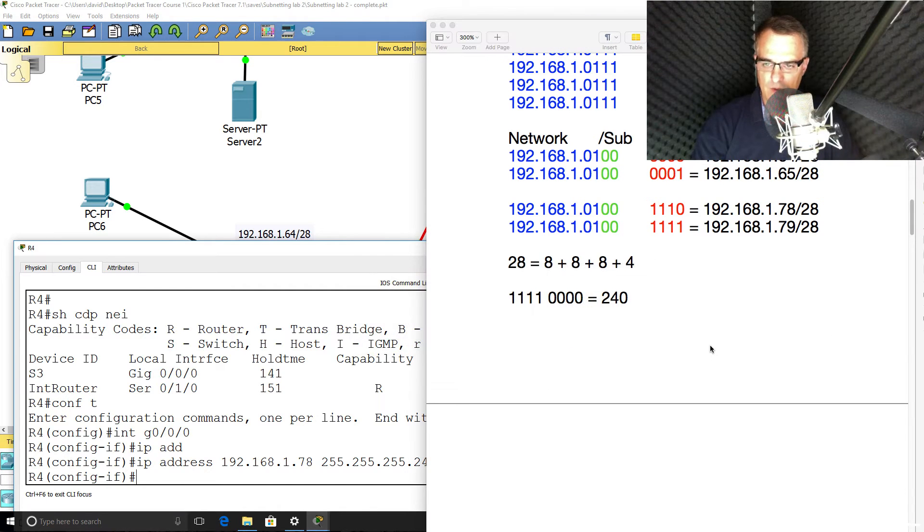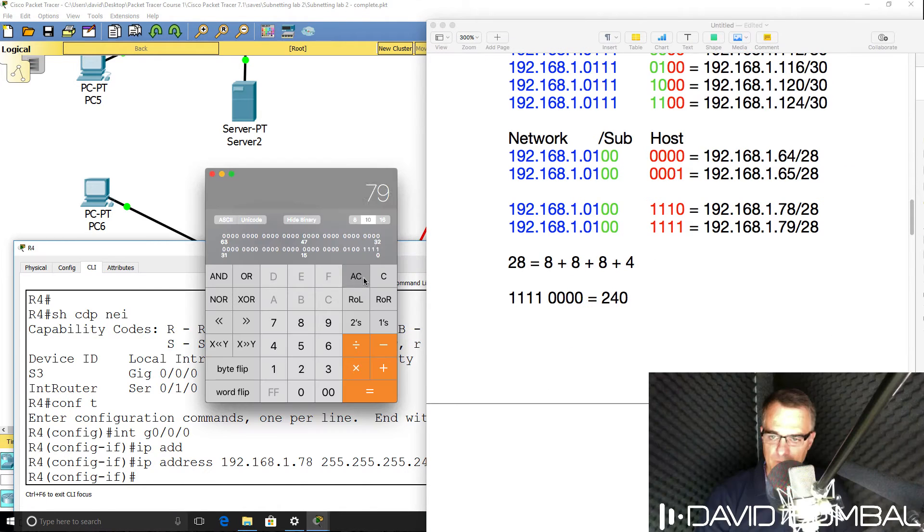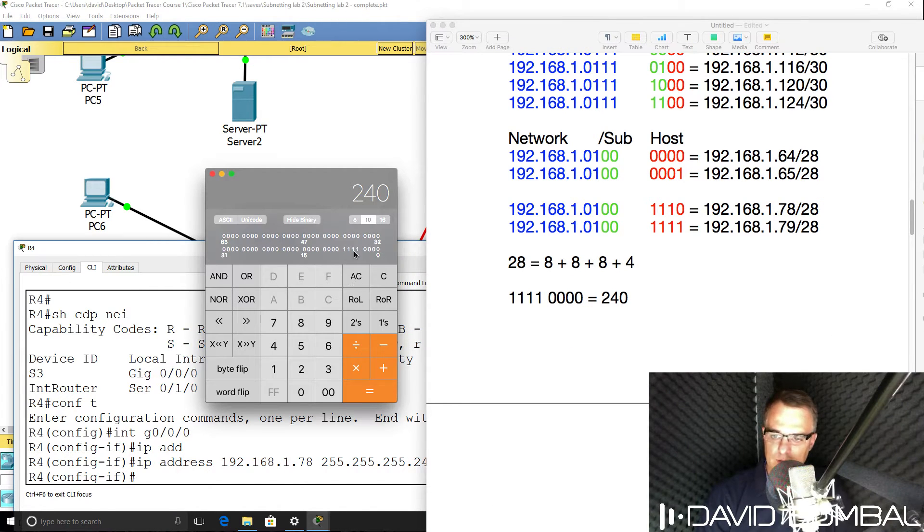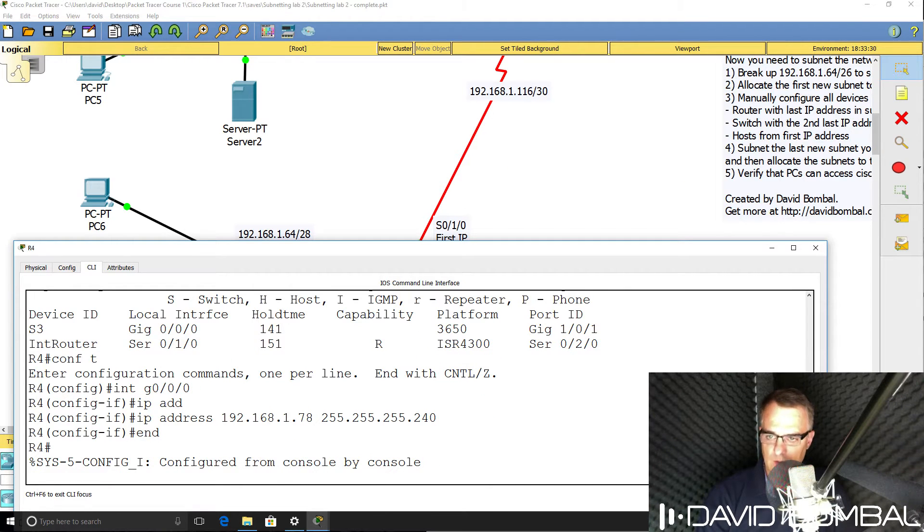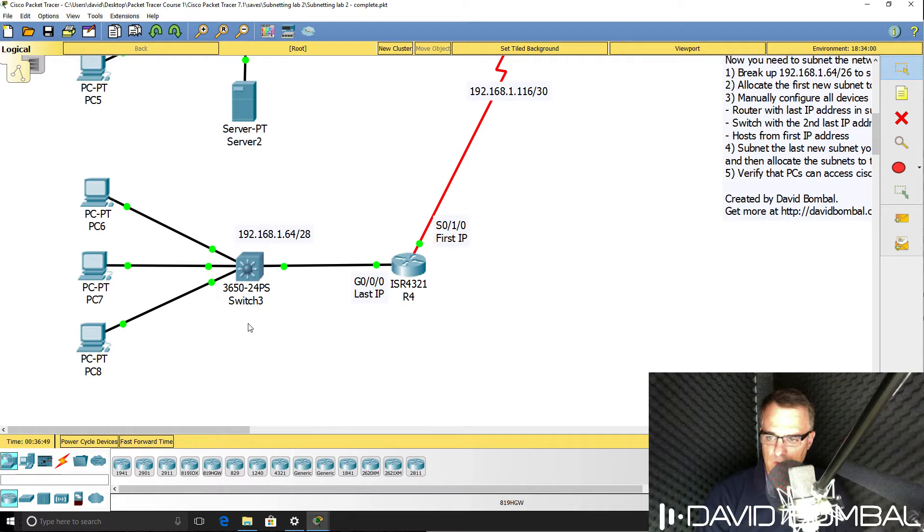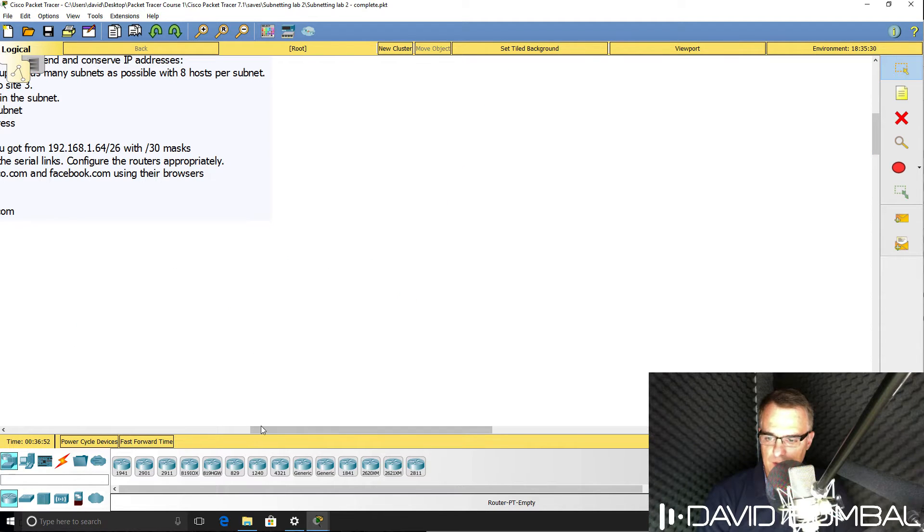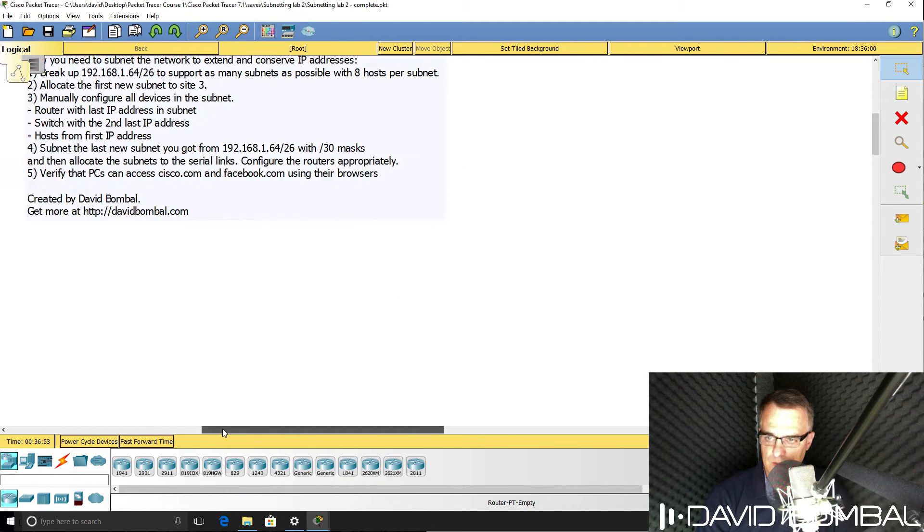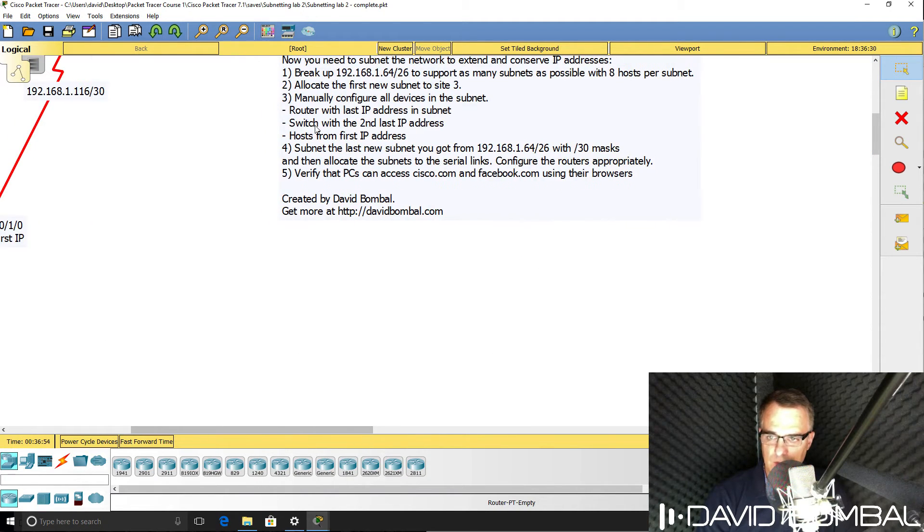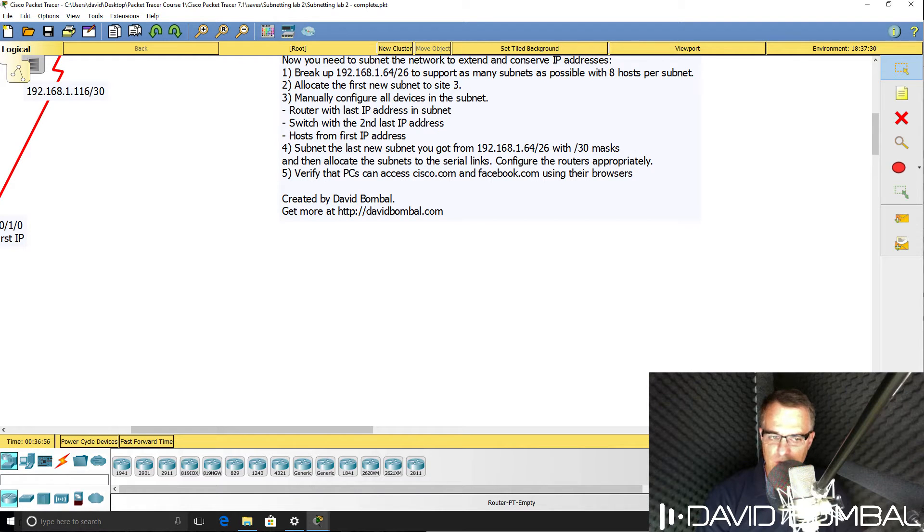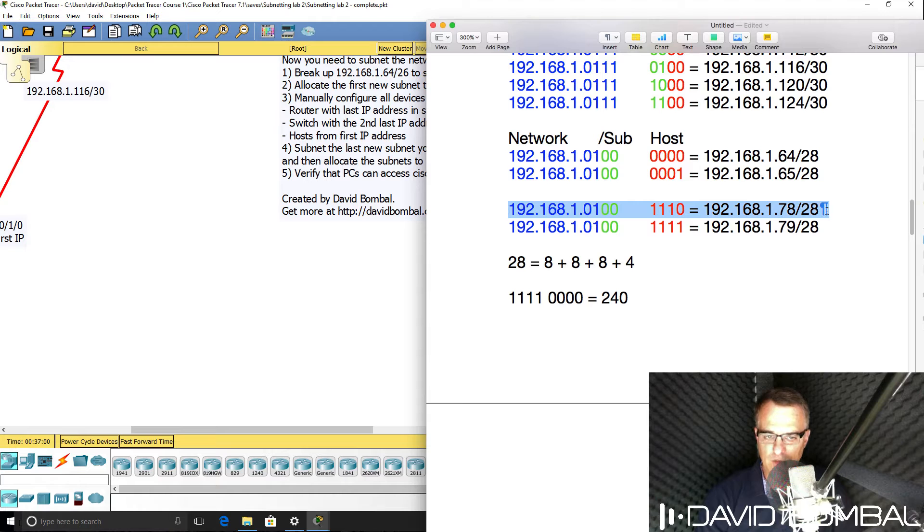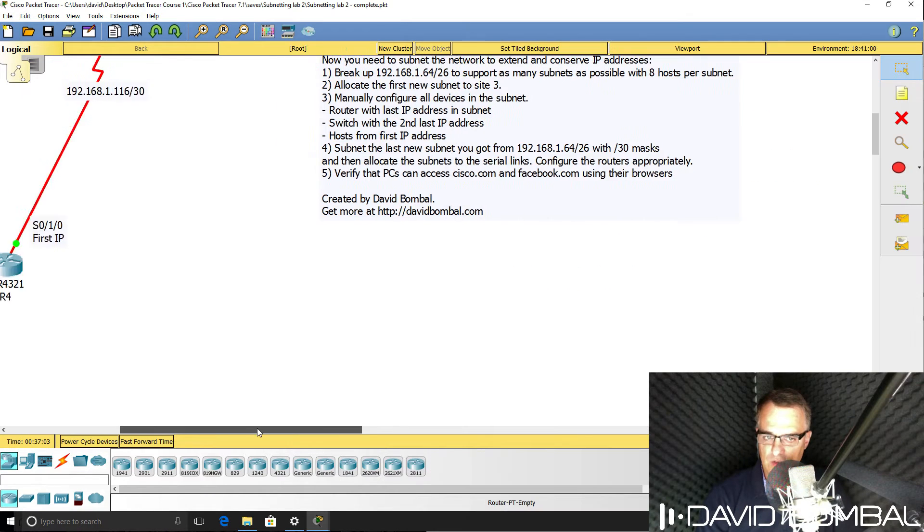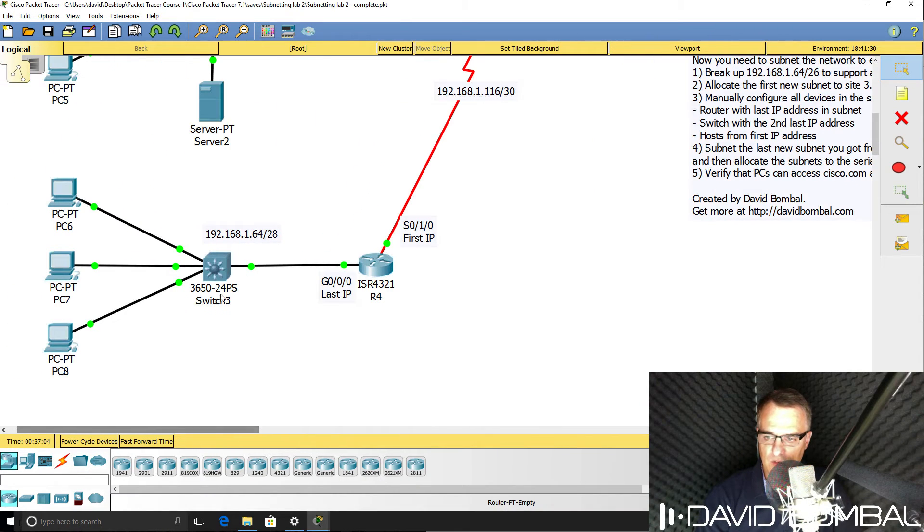If you want to verify it again, in our calculator, 240 looks like that. Switch needs to be configured with the second last IP address. I didn't do that here, but it's essentially one less than the last IP address. So the switch needs to be configured with 77.